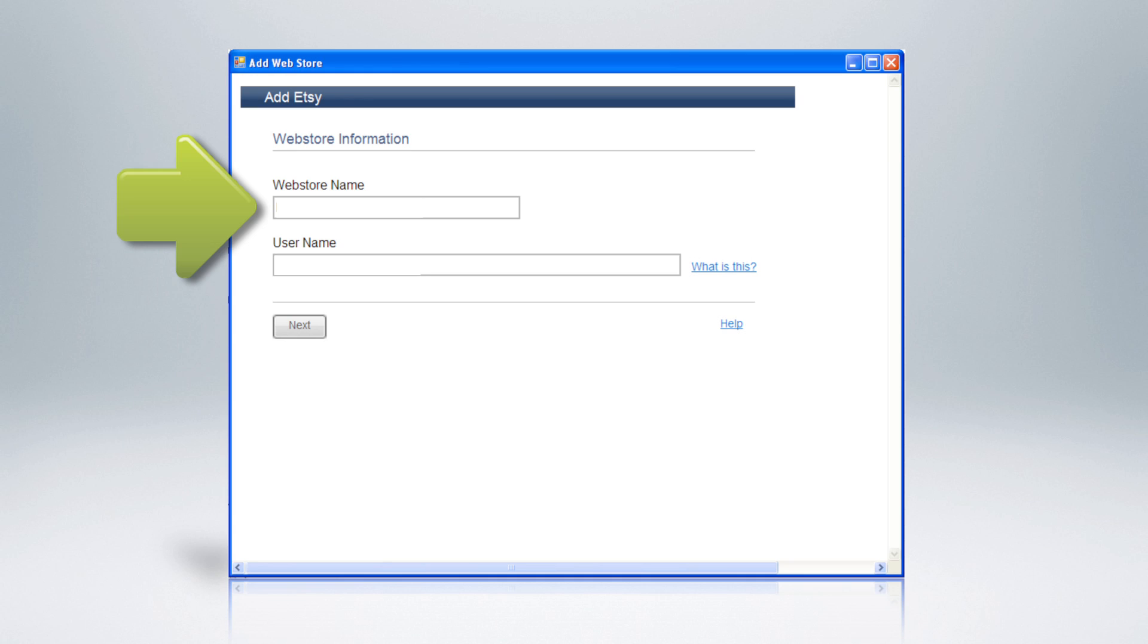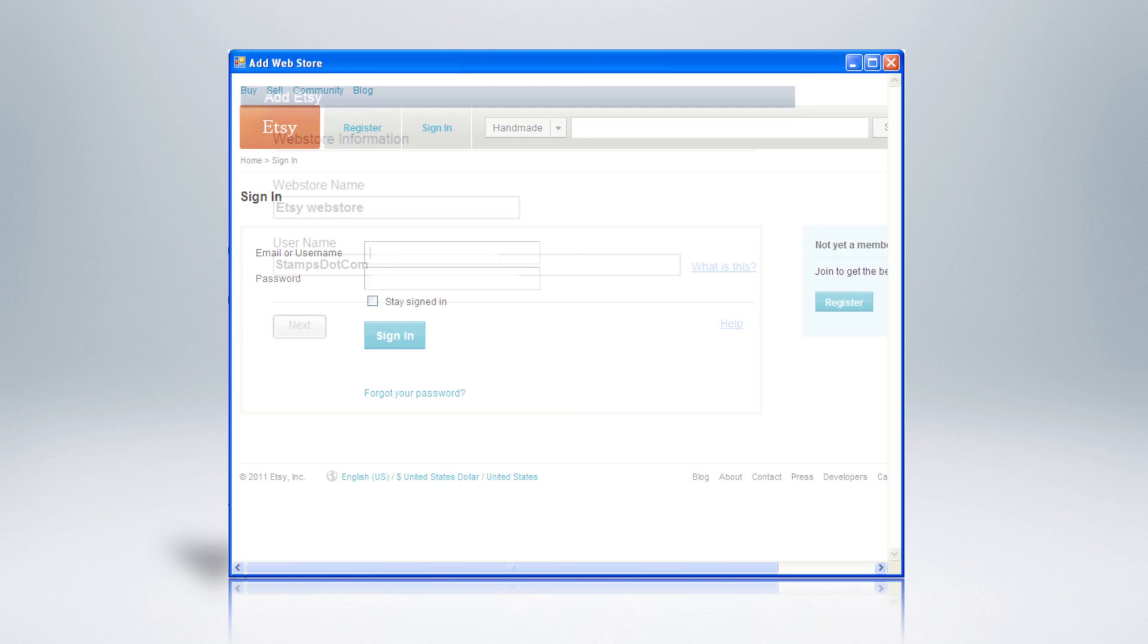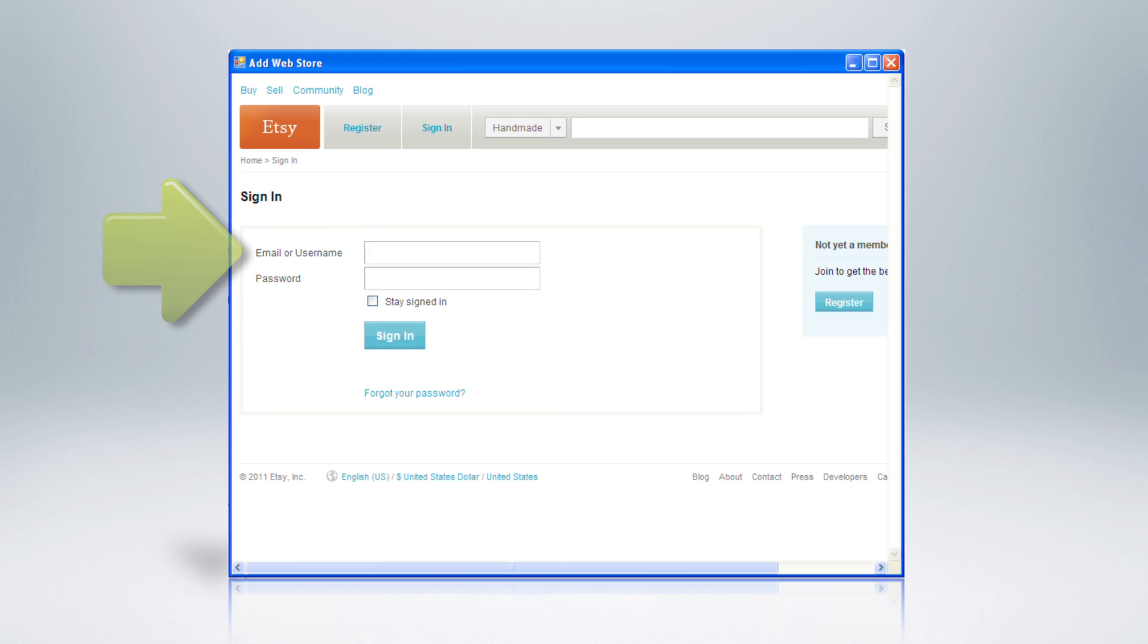Type in the Etsy store name you would like displayed inside Stamps.com. Then type in your Etsy username. An Etsy web page will open, asking you to input your Etsy account username and password.